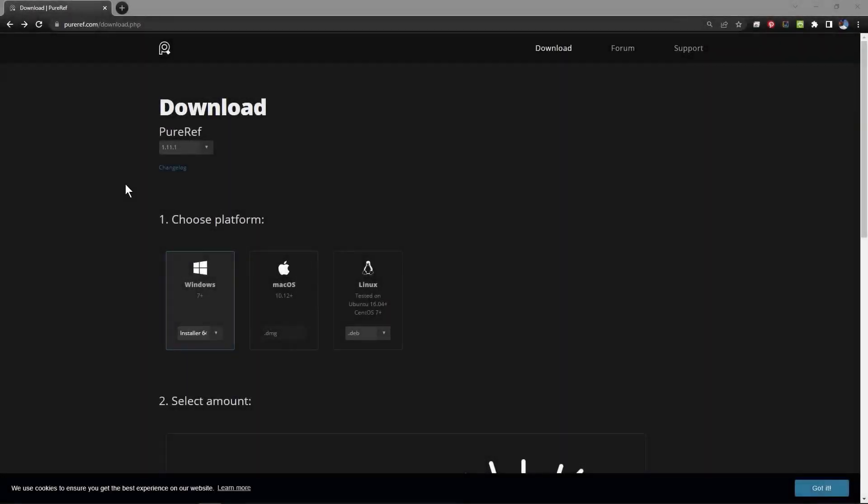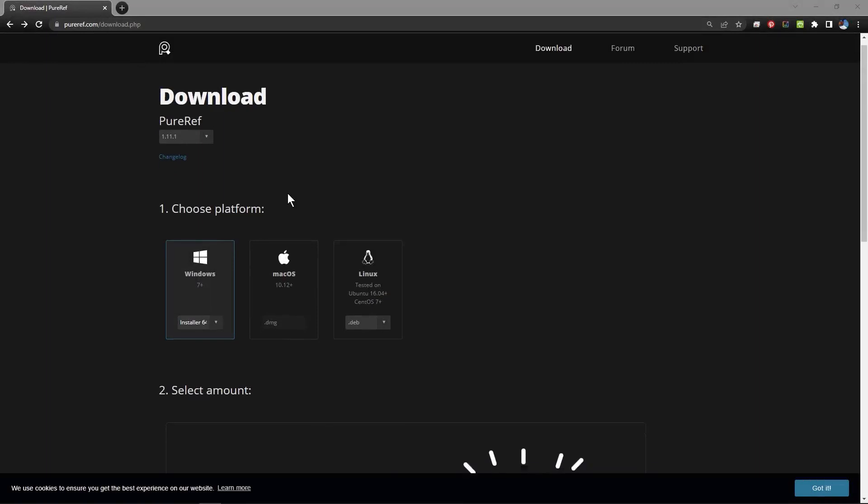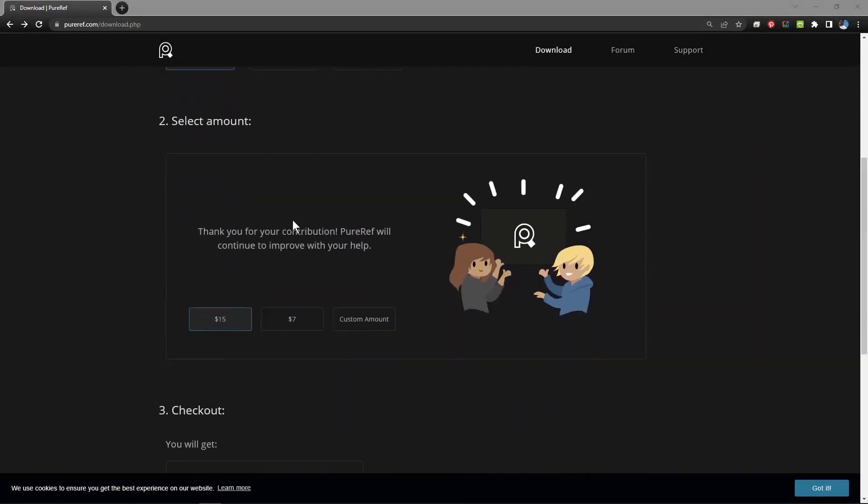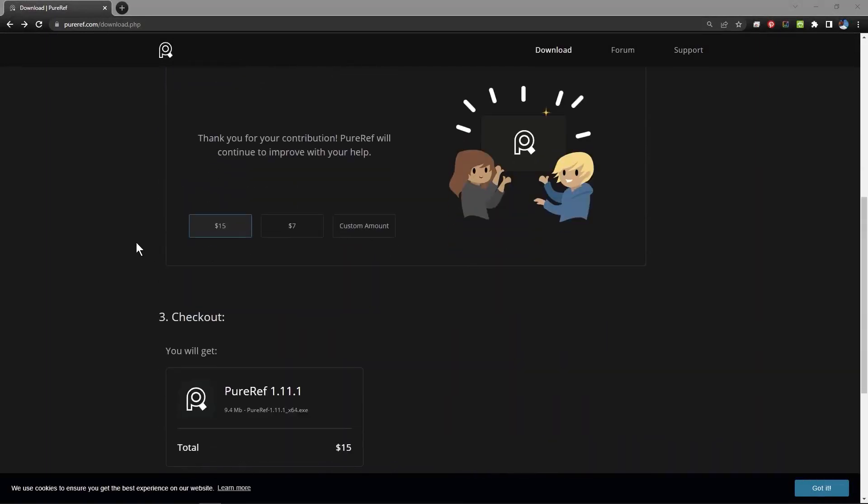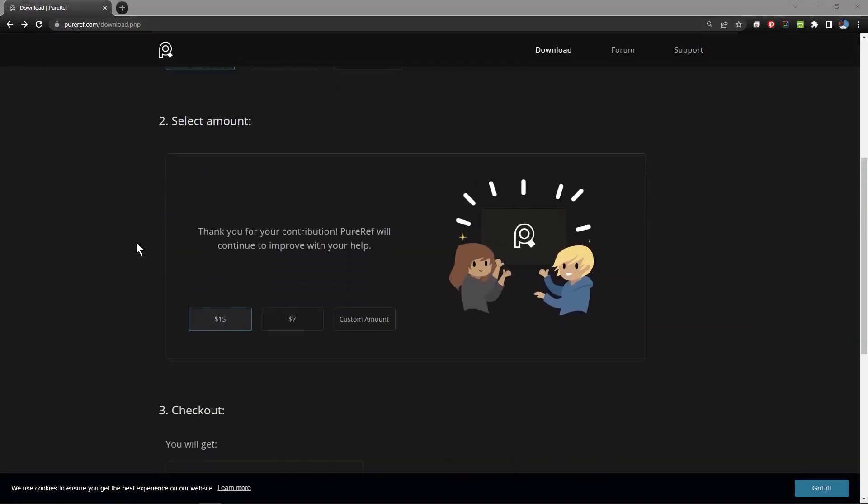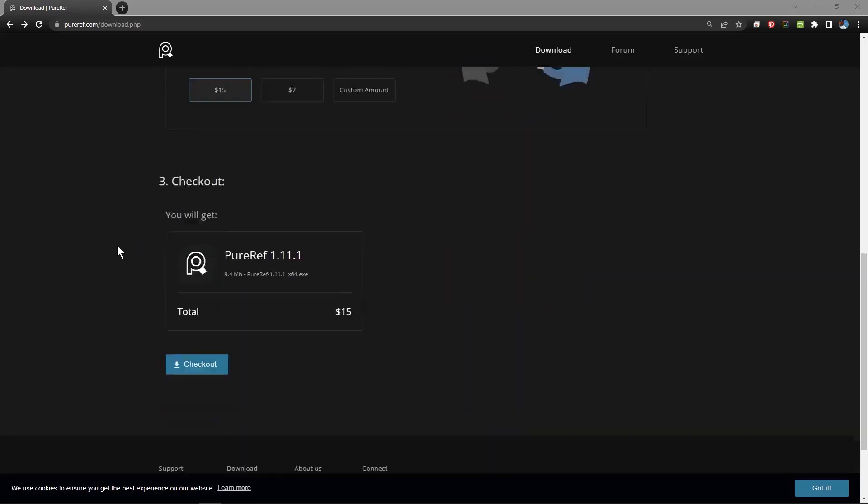Welcome back design students. I just wanted to call your attention to PureRef here. It's freeware and you can make a donation when you download it. You don't have to. It can be free if you want it to be or you can make a donation.